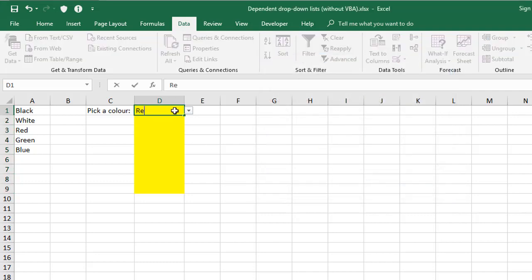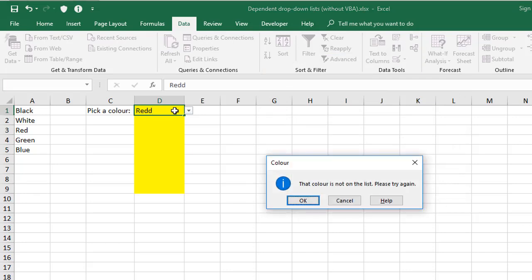And now if I try putting an invalid entry in, it lets me know, in less severe language, but it gives me the error message that I defined, and notice the difference in the buttons as well, okay or cancel.